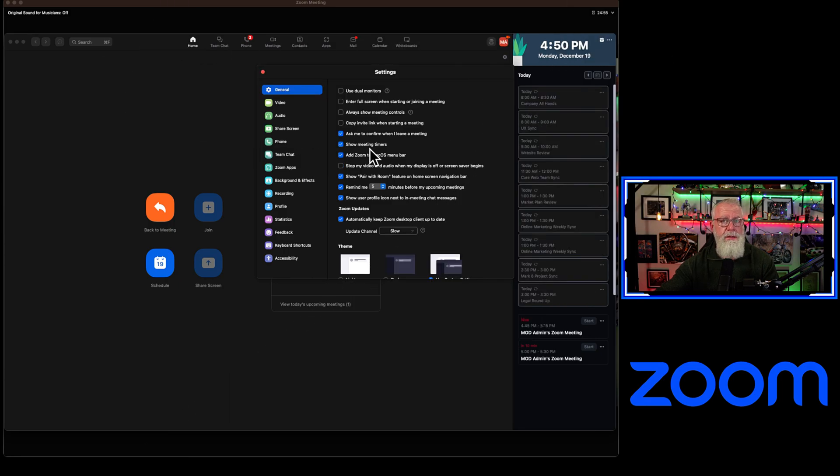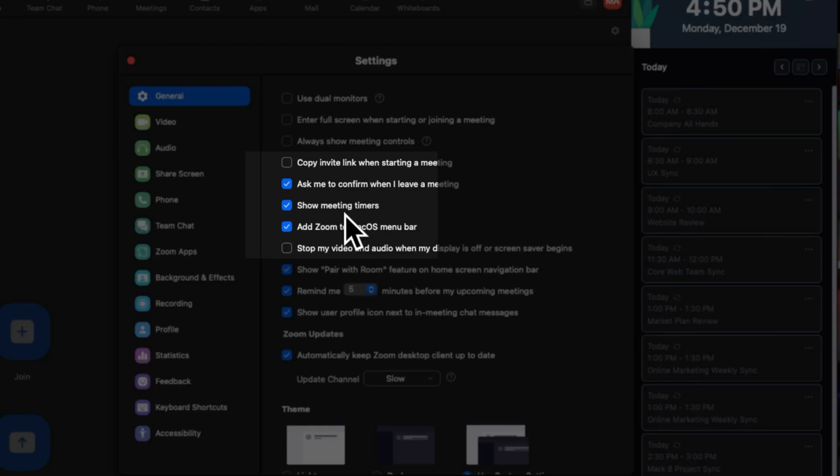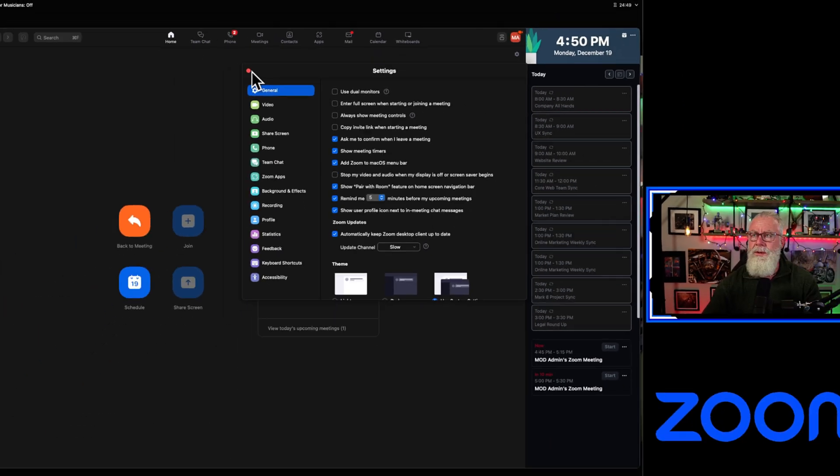When you're in a Zoom meeting, you now have additional timer settings. Go to your Settings tab, then General, then Show Meeting Timers.